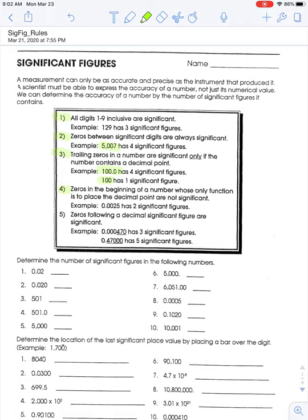Rule number four: leading zeros — zeros that come at the beginning of a number to hold the place — are not significant. For example, 0.00025 has only two significant figures; the zeros before the 25 are not significant. Rule number five: zeros that follow a decimal number are significant. So 0.000470 has three significant figures — the leading zeros are not significant, but the trailing zero is. Similarly, 0.470000 has five significant figures; all digits except the leading zero before the decimal are significant.